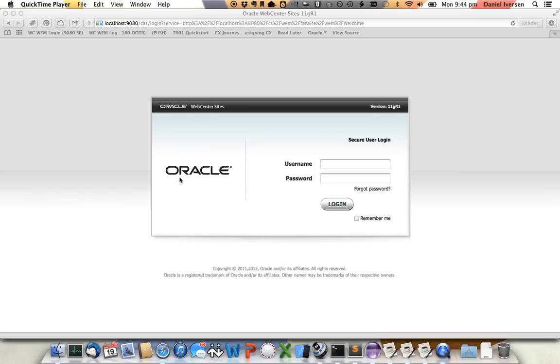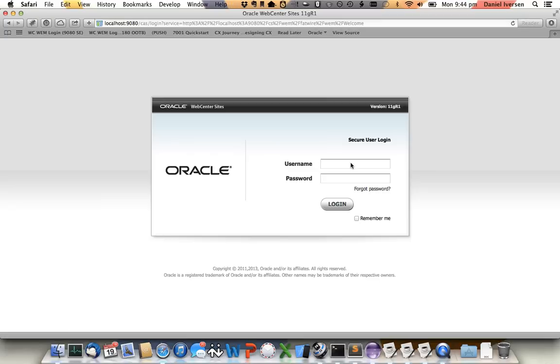Hi, so what we're going to try and do is we're going to try and create a brand new template in WebCenter Sites using HTML and other front-end artifacts that we've gotten from our digital agency, and we're going to do that from scratch.